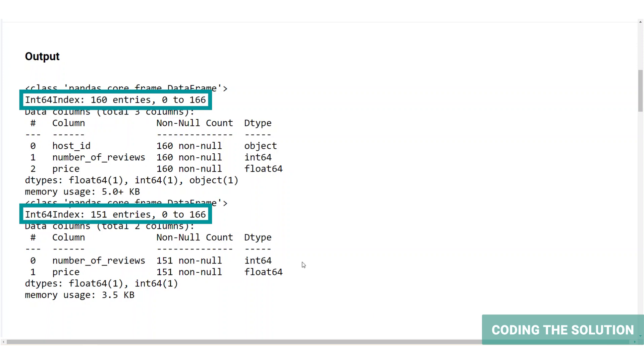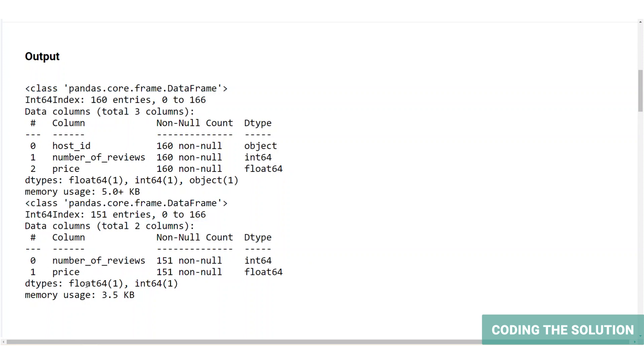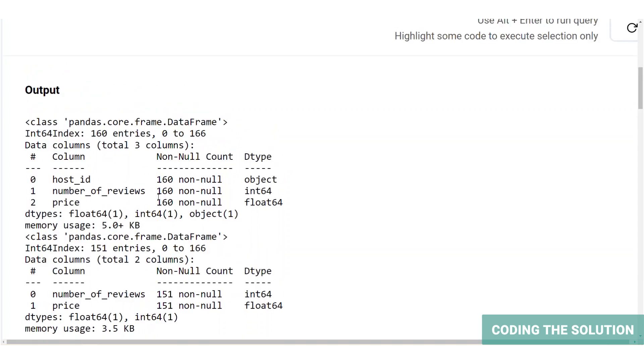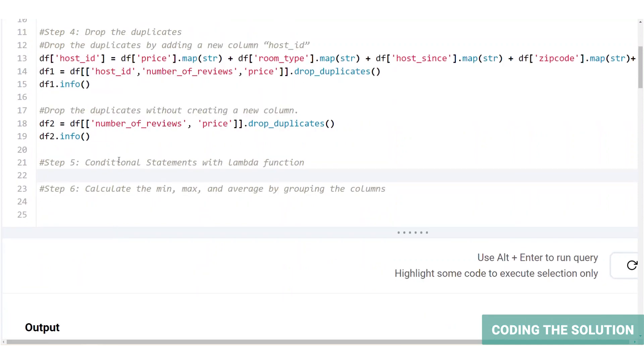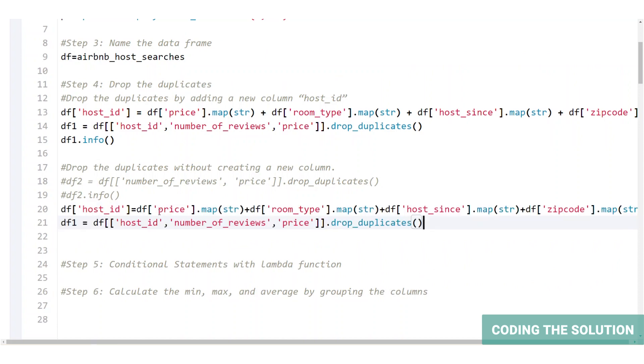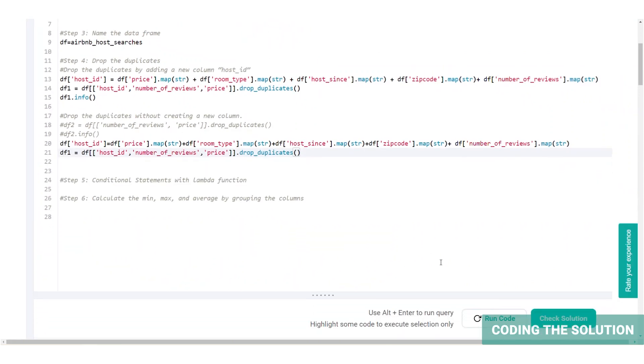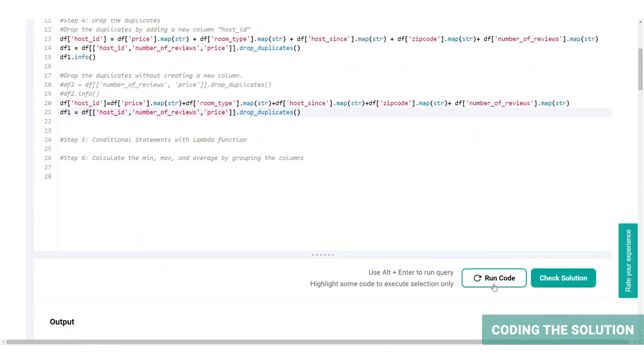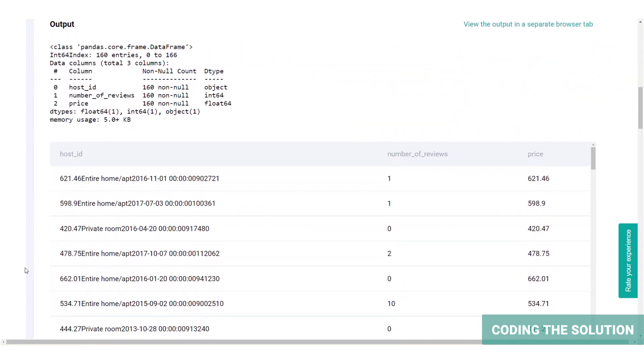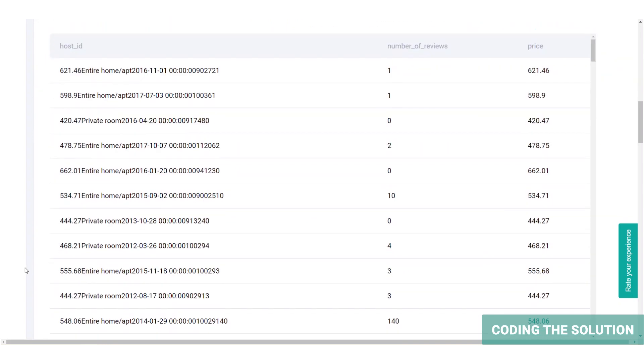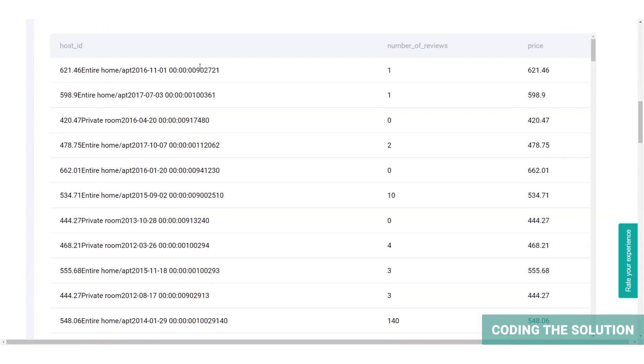If we remove duplicates without creating the host ID, the listings that have the same price and the number of reviews but are totally different listings can be removed accidentally. To prevent that, we will create a host ID and add more information to the host ID to prevent removing these listing rows. Let's continue with creating host ID column and run the code. So here's the output with the host ID, the number of reviews and the price.